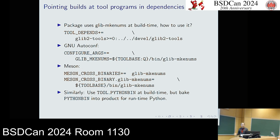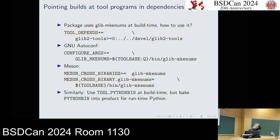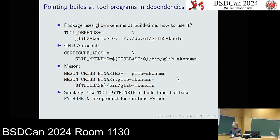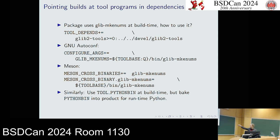If a package's build system wants to call a tool that is not part of the NetBSD toolchain — like glib-mkenums — you may have to tell it where to find that. First, set TOOL_DEPENDS to say this package has a tool dependency on glib2-tools. Then depending on the build system: if it's GNU autoconf, pass an extra config argument passing the variable GLIB_MKENUMS; with Meson, it's similar but spelled differently — you create a new Meson binary for glib-mkenums and tell it where to pass it through.